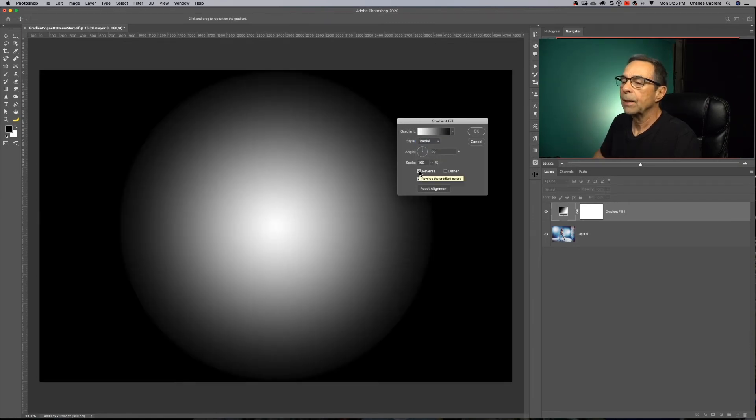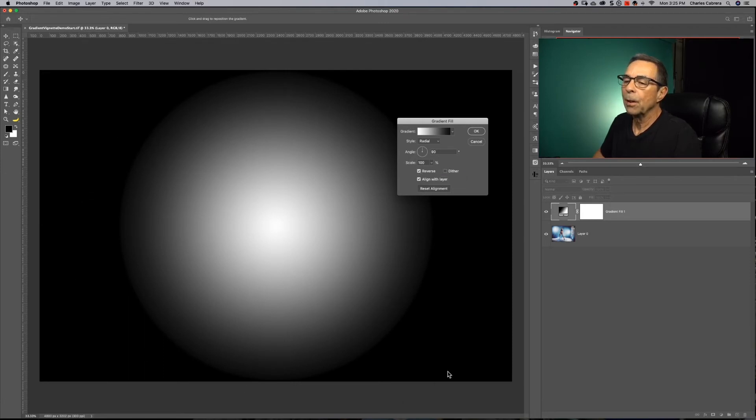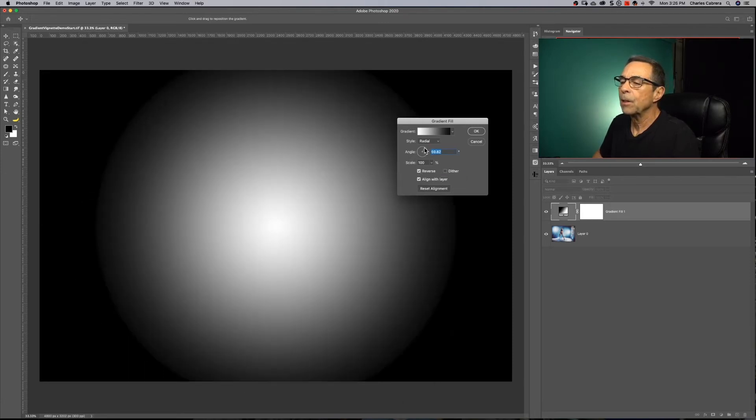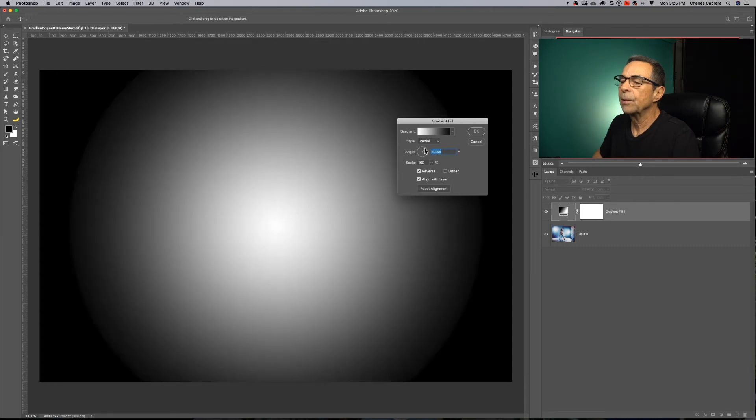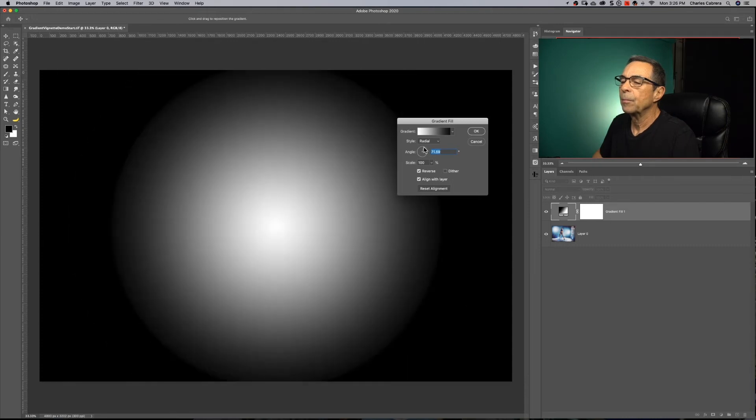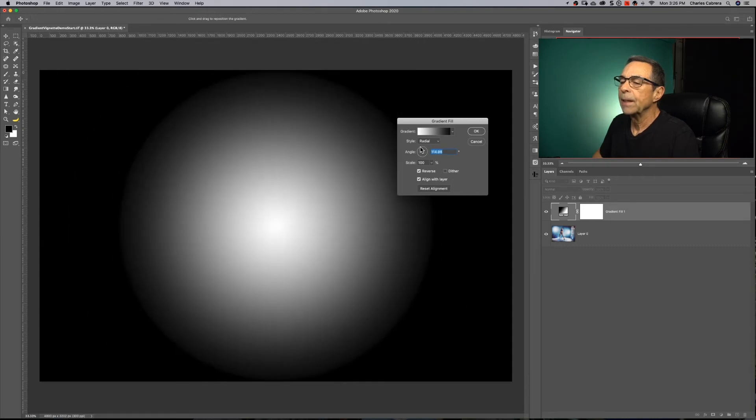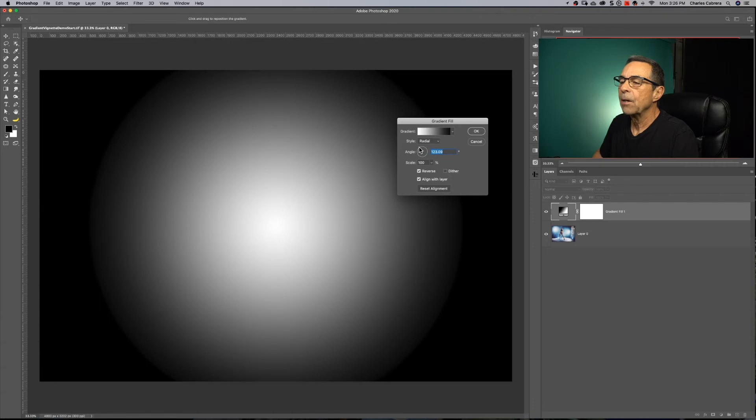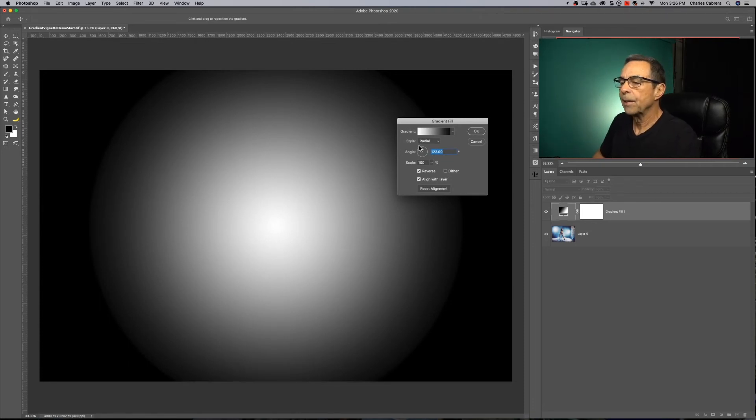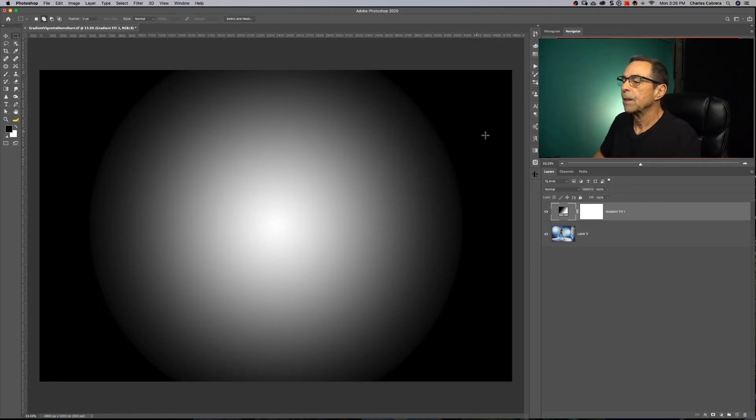So now we can see that the inner part is light, the outer part of the gradient is dark. And you can play with the angle here to bring that gradient in and out as you wish. And that looks pretty good. It's kind of feathered too. Say okay.